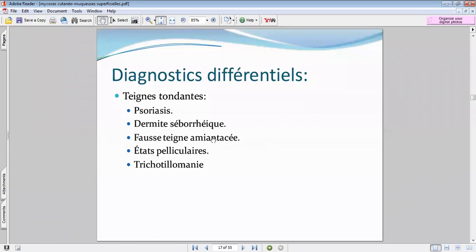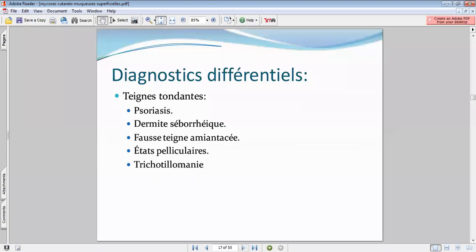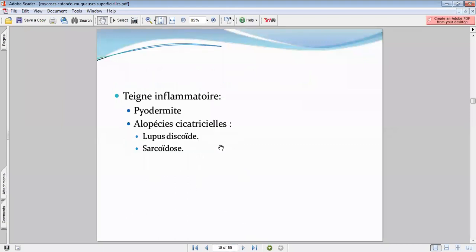La fausse teigne amiantacée présente des lésions érythémato-squameuses qui ressemblent au psoriasis et à la teigne, accompagnant des terrains atopiques. Vous avez également l'état pelliculaire ou pityriasis capitis — l'équivalent d'une petite dermite séborrhéique — et enfin la trichotillomanie, une maladie à support psychiatrique.